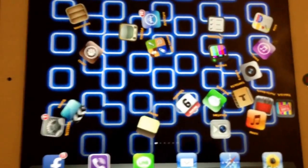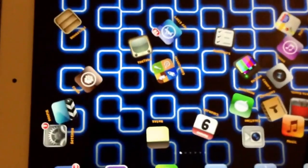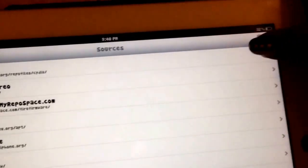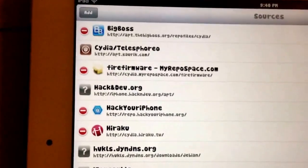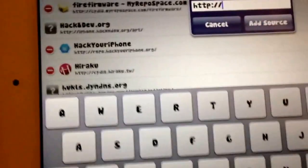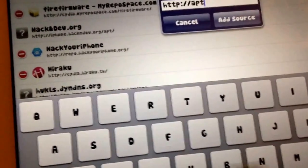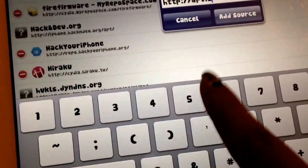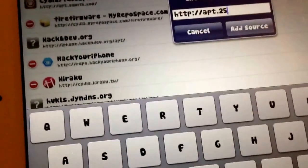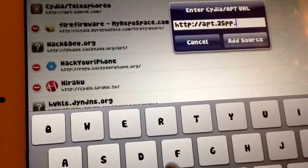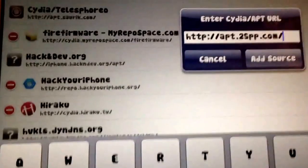Okay, let's do it. First thing, you're going to find Cydia. You need to add a source — press Edit, then press Add. You need to add: apt.25pp.com. Then press okay to confirm the source.